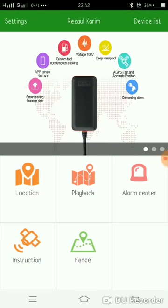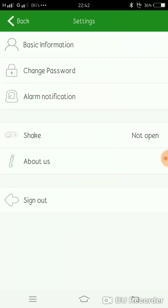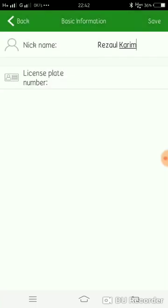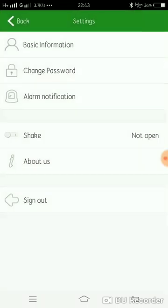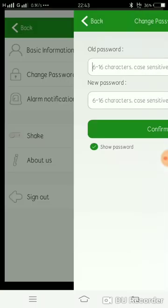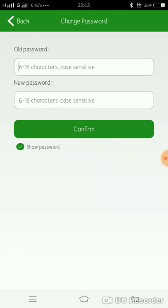In the settings menu, you'll find basic information, change password, alarm notification, shake, and sign out. Now I'm going to show the basic information where you can enter the license plate number. You can also change the password for the device.